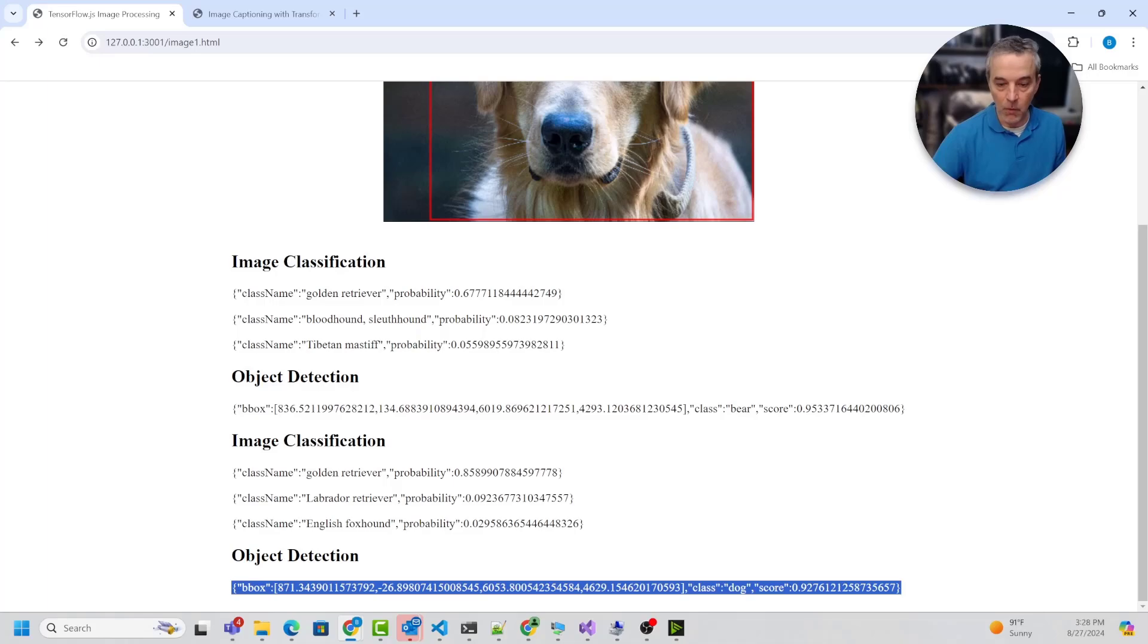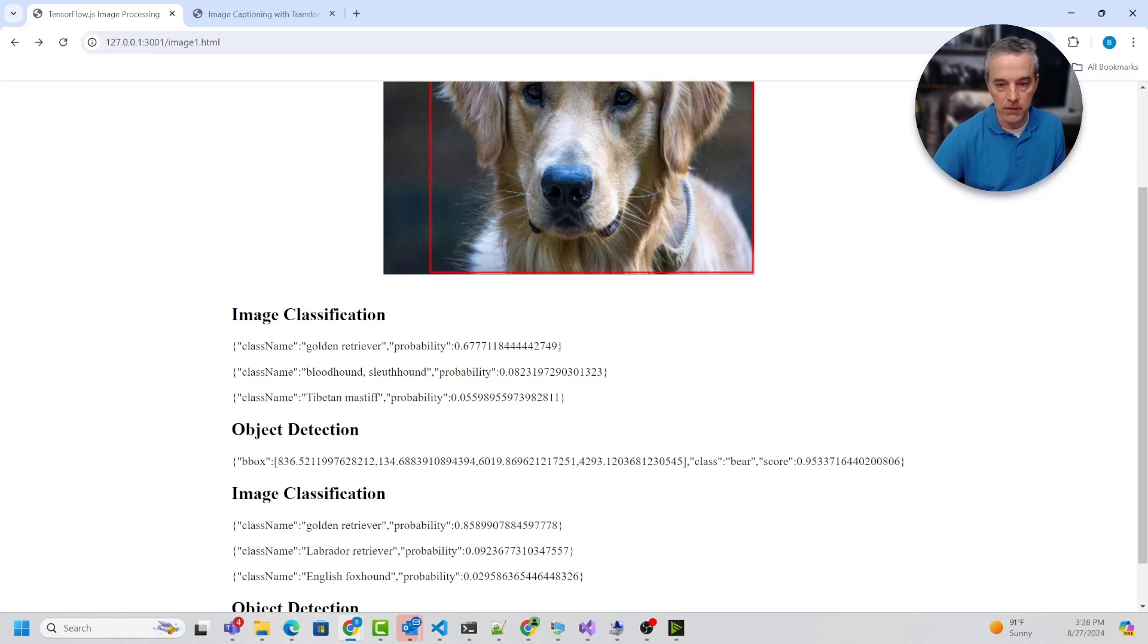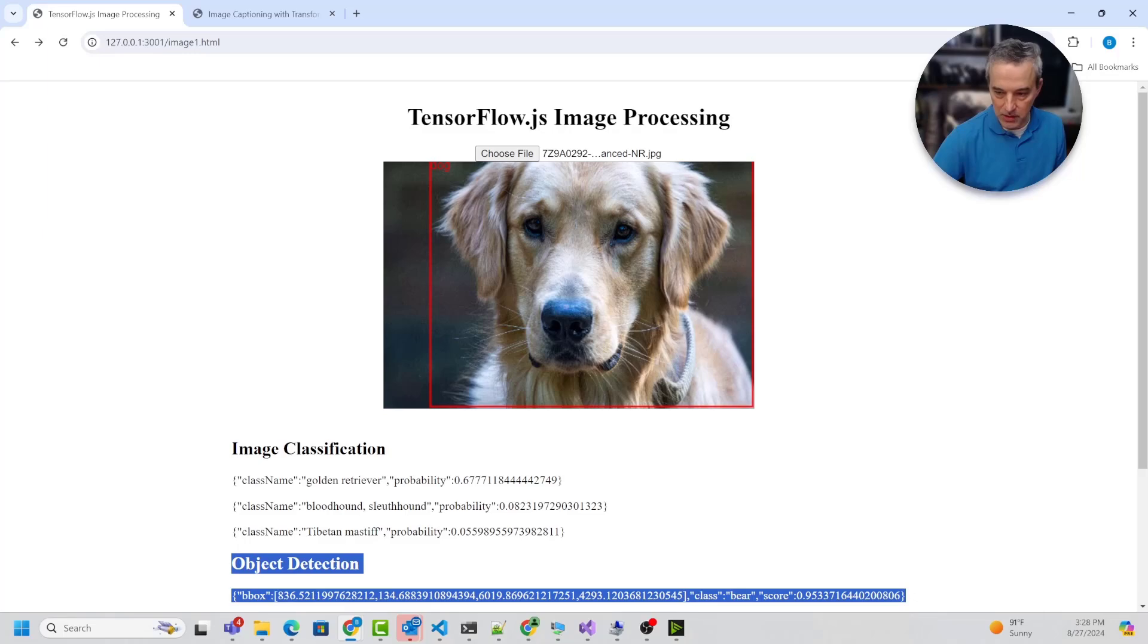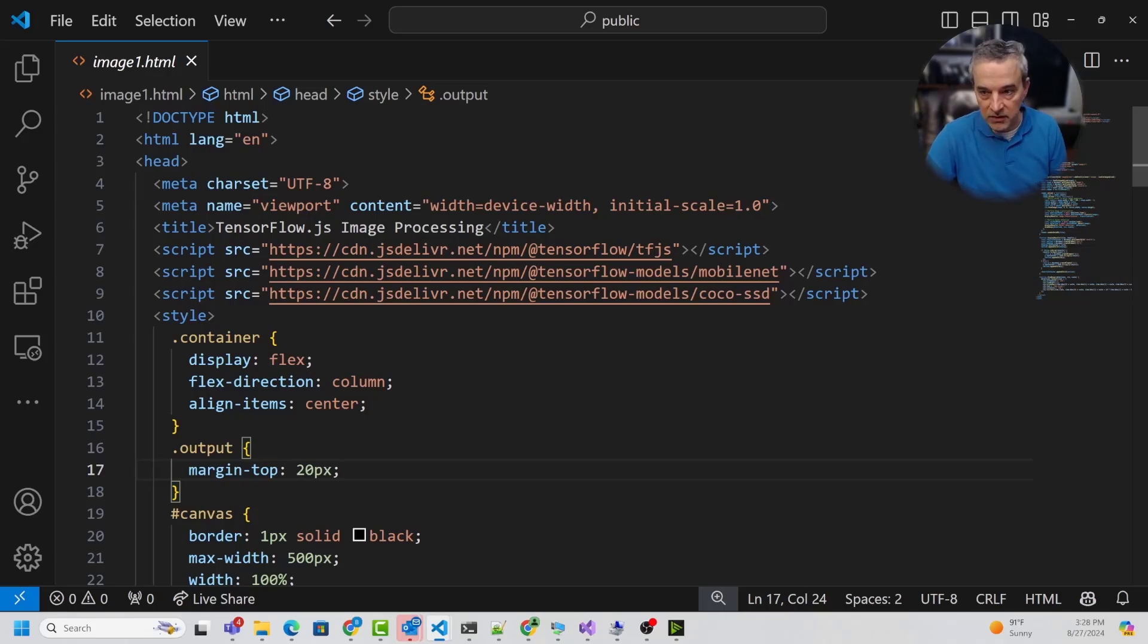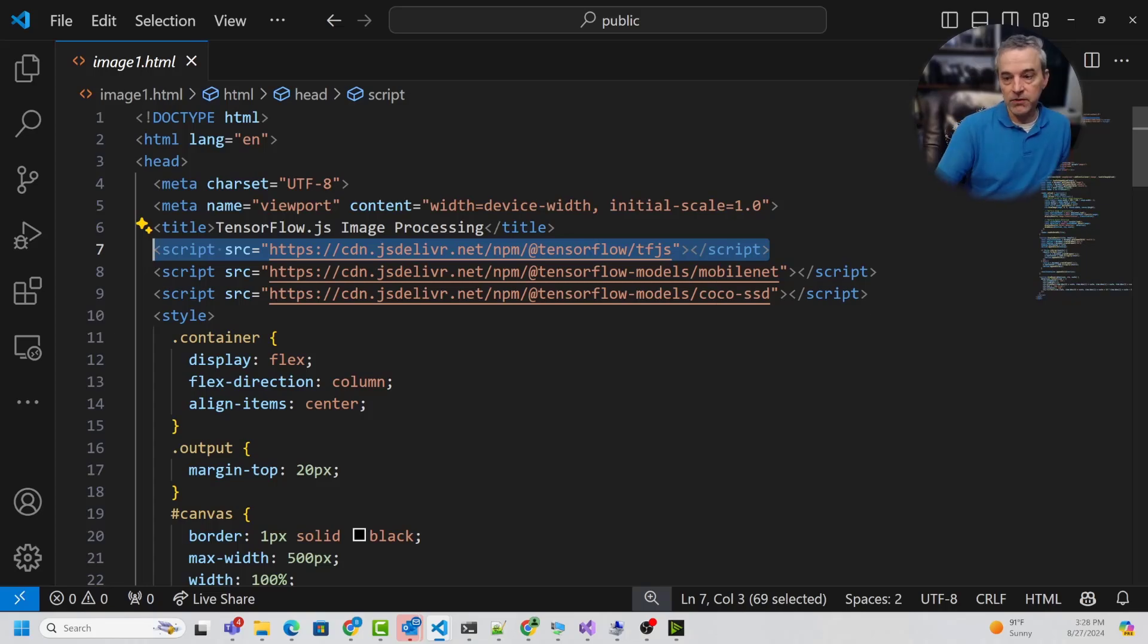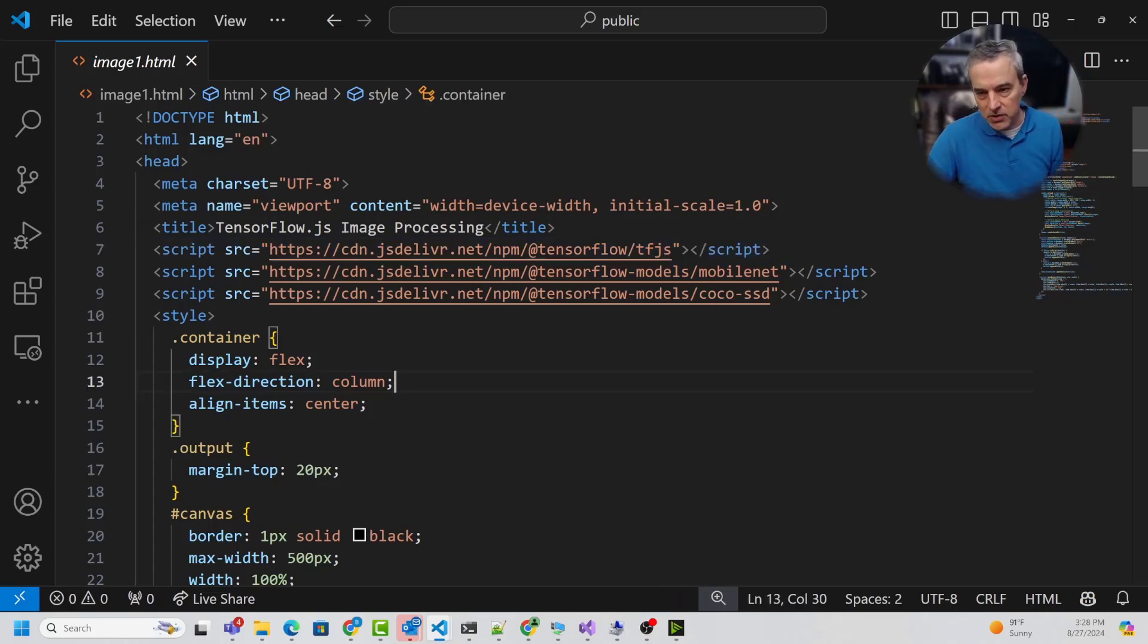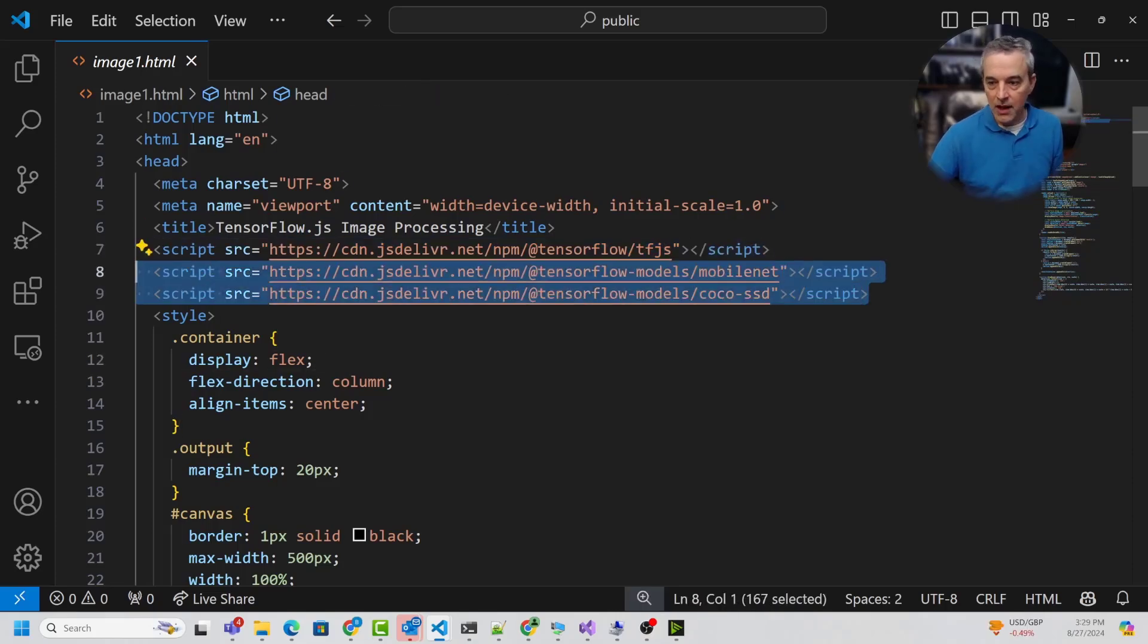Let's take a minute and look at the code behind what it's doing for image classification and object detection. It's pretty straightforward. I'm going to load these up inside Visual Studio Code. Image1.html is using TensorFlow.js behind the scenes. TensorFlow.js is just a JavaScript library that lets you use AI models, specifically those built for TensorFlow, in a JavaScript context.